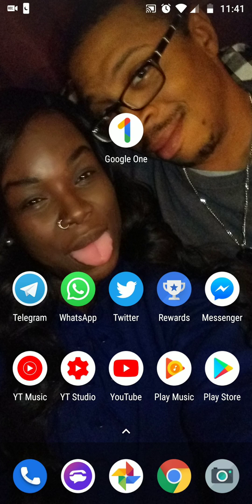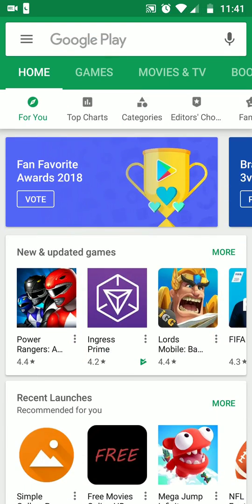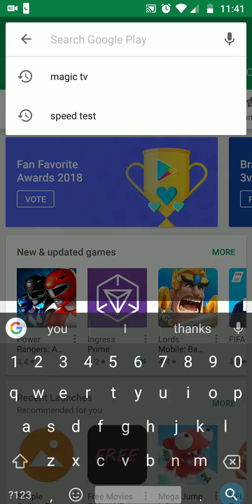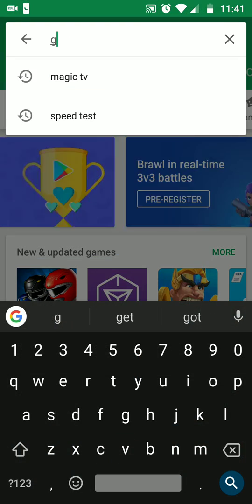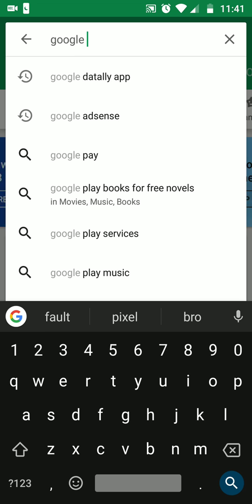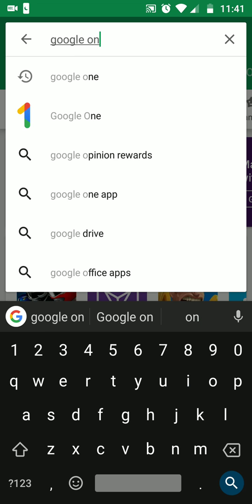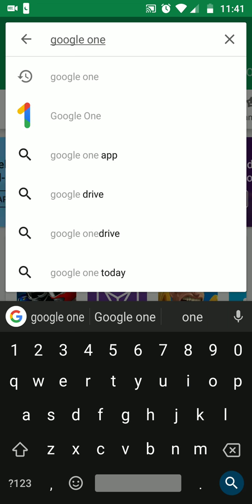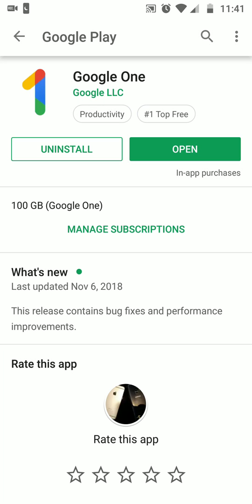You want to search Google One in the Google Play Store, or you can go online to find it. Whichever one you want, you can go to the official website and I'll take you there in a second. Google One right now is the number one top free productivity app you can download.